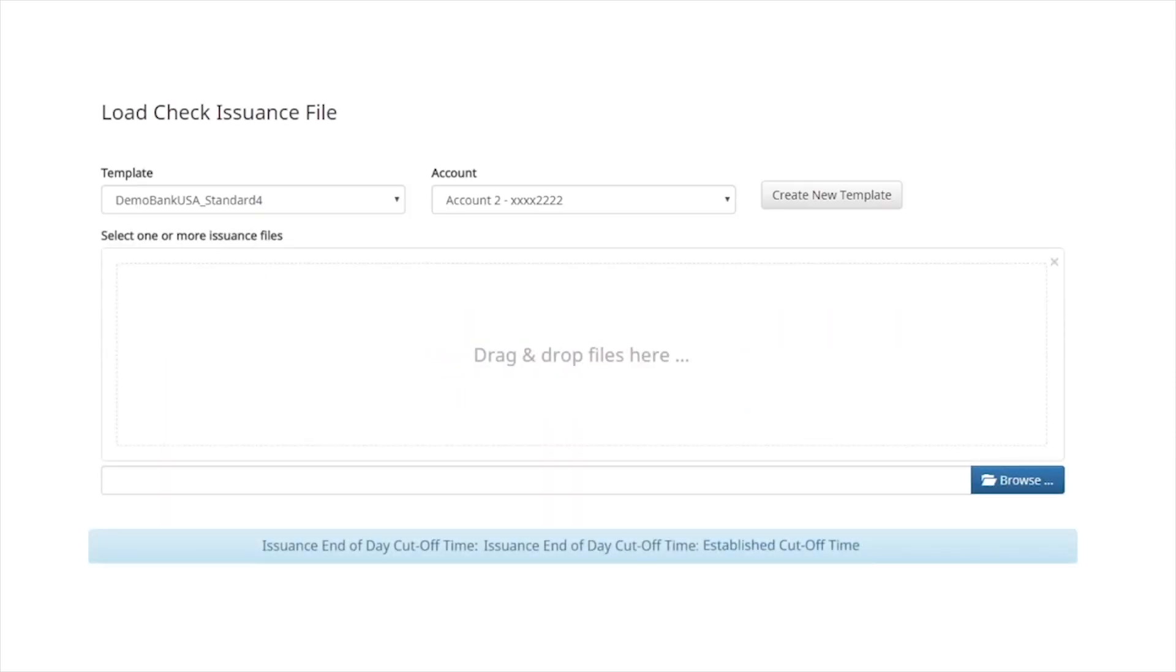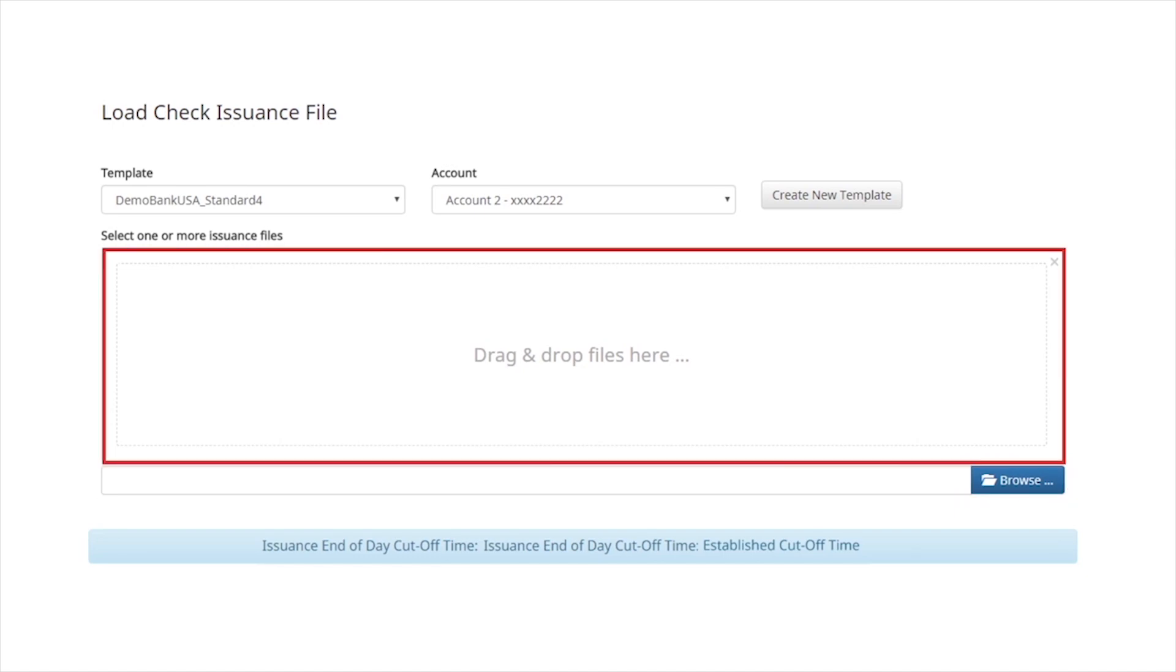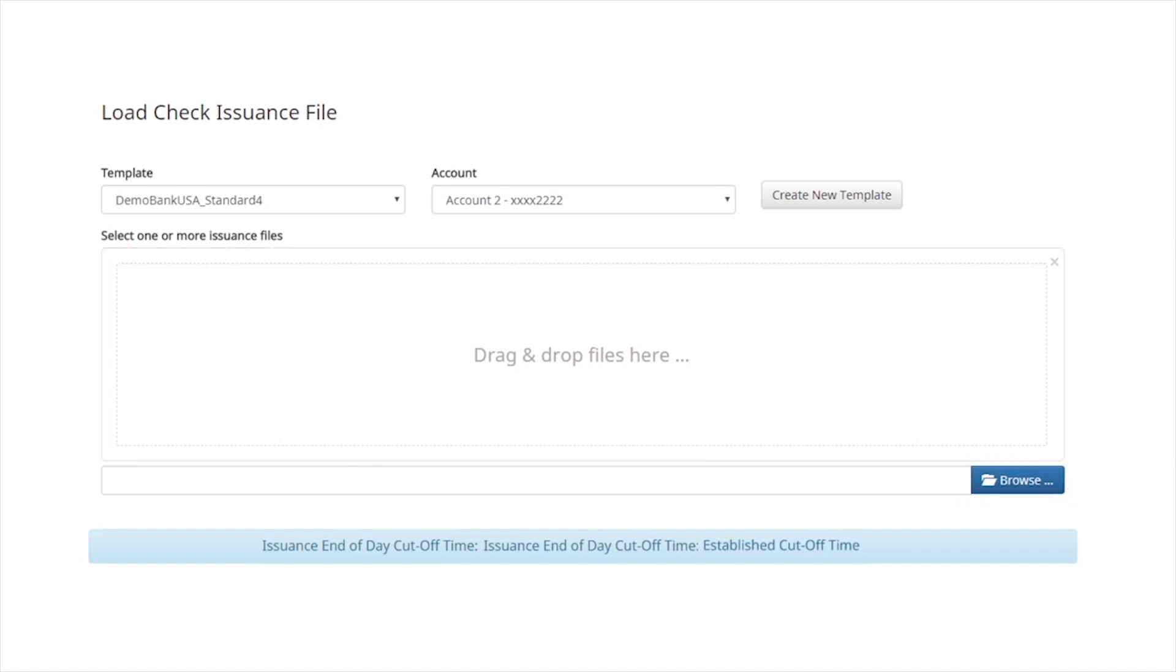There are two methods to upload the file. Either click Browse and navigate to the file location, or drag and drop the file.